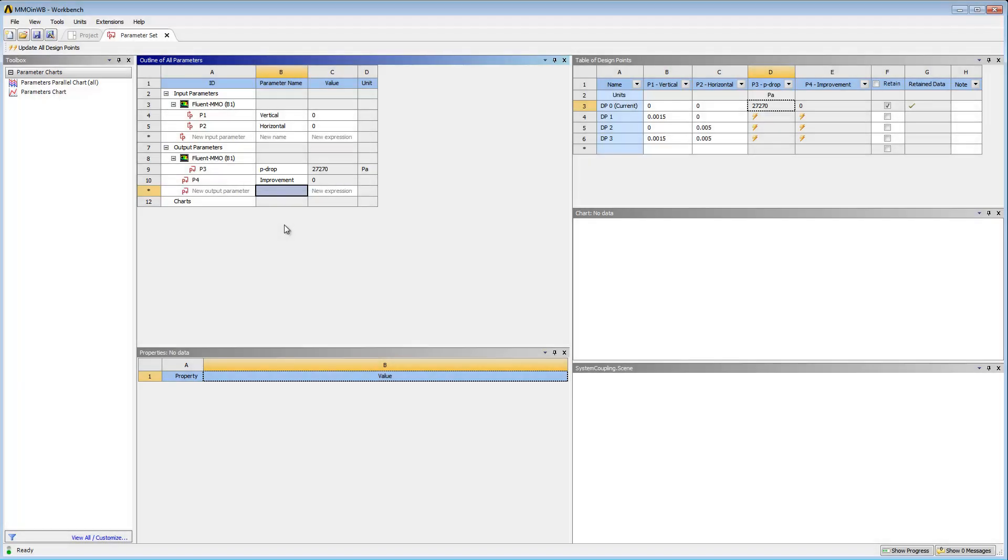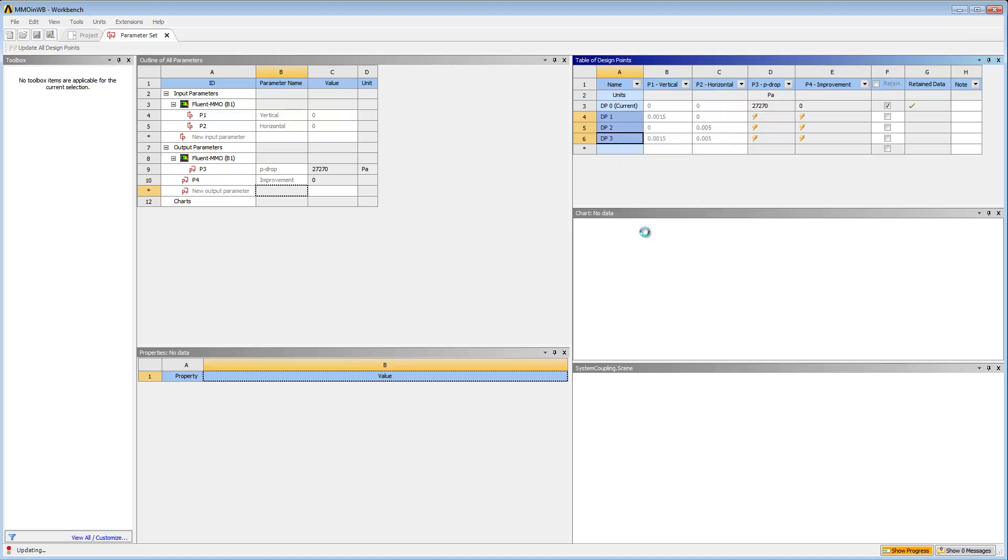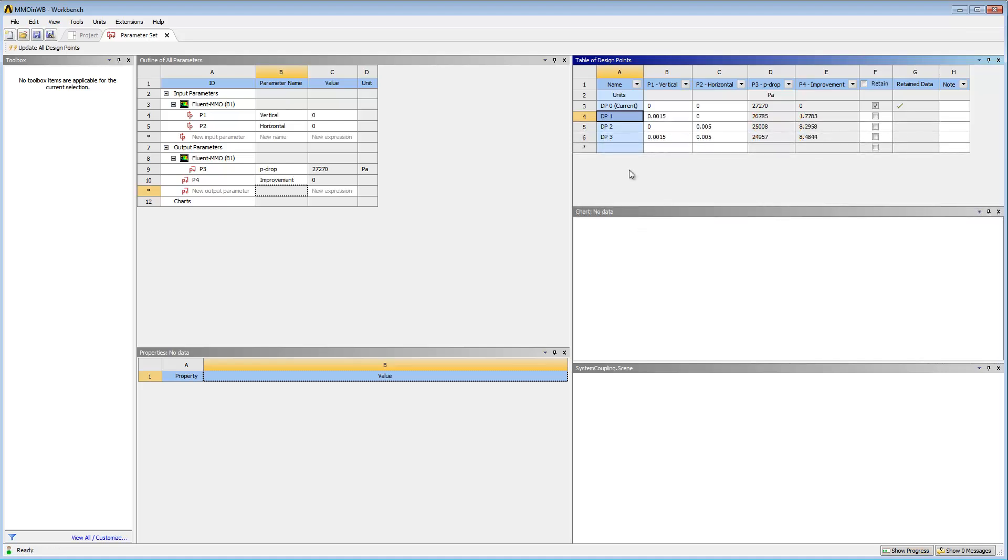I'll select all my design points, right-click, and select Update Selected Design Points. This update will take some time, so I'll skip ahead in the process.